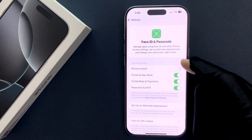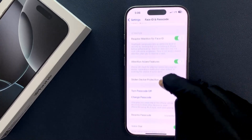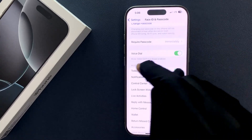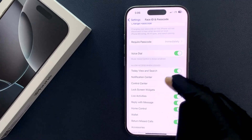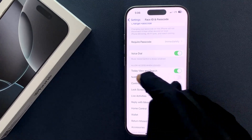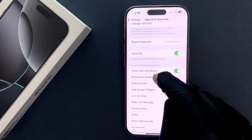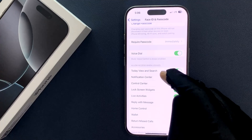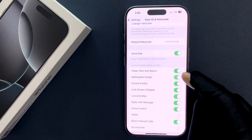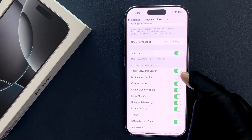On the screen, scroll down to the 'Allow Access When Locked' section. In this section you can see the Notification Center option. Just tap on this toggle button to enable it, or tap on it to disable it.